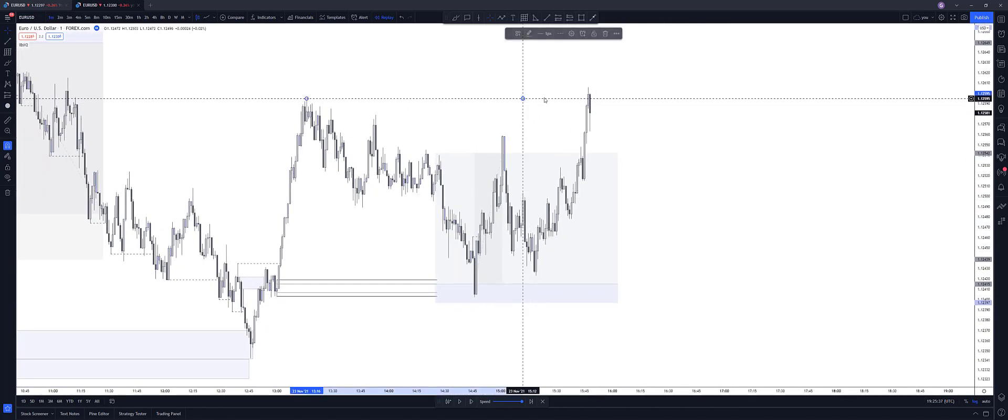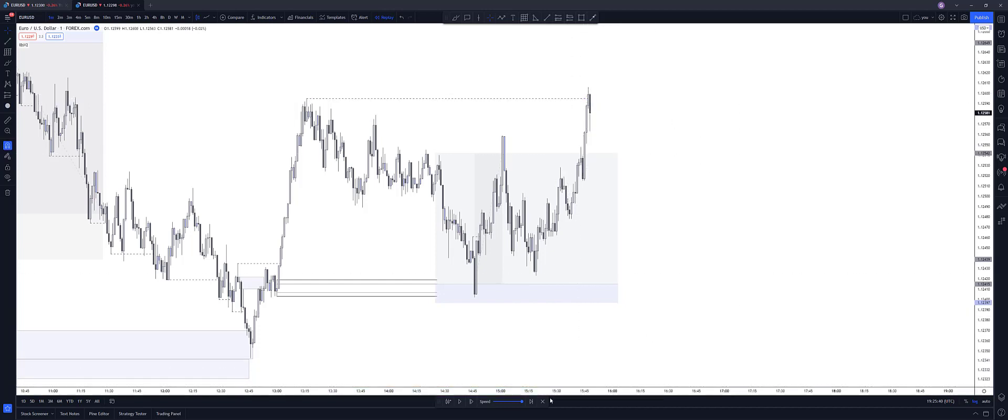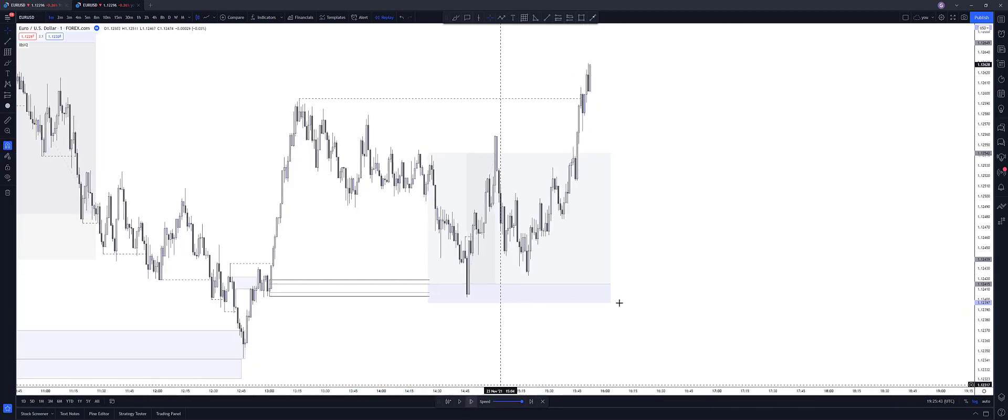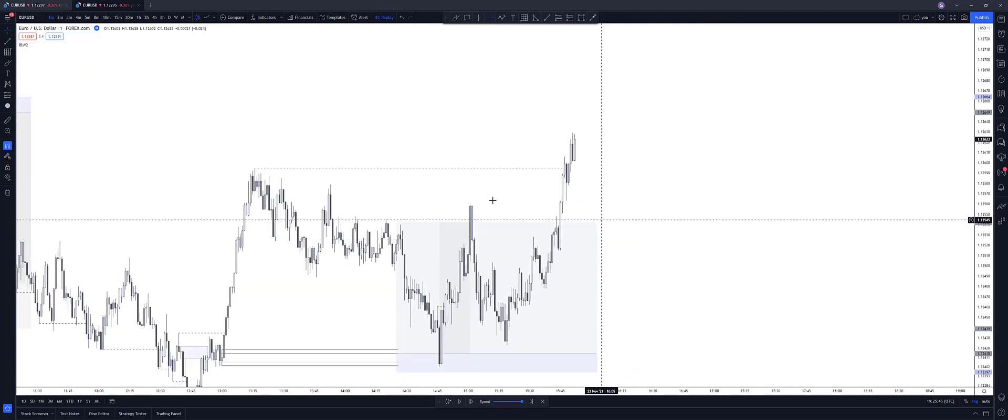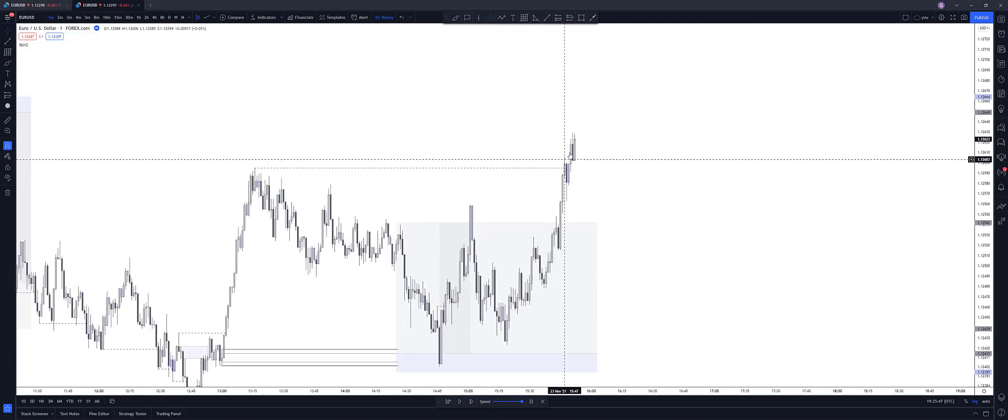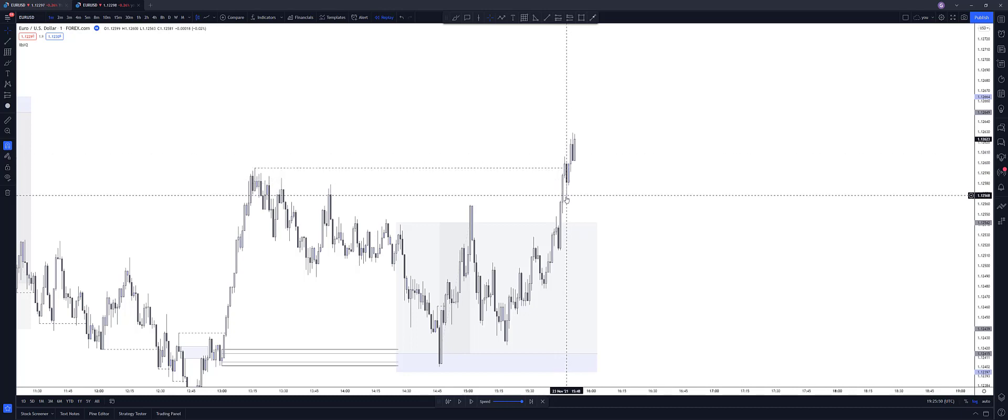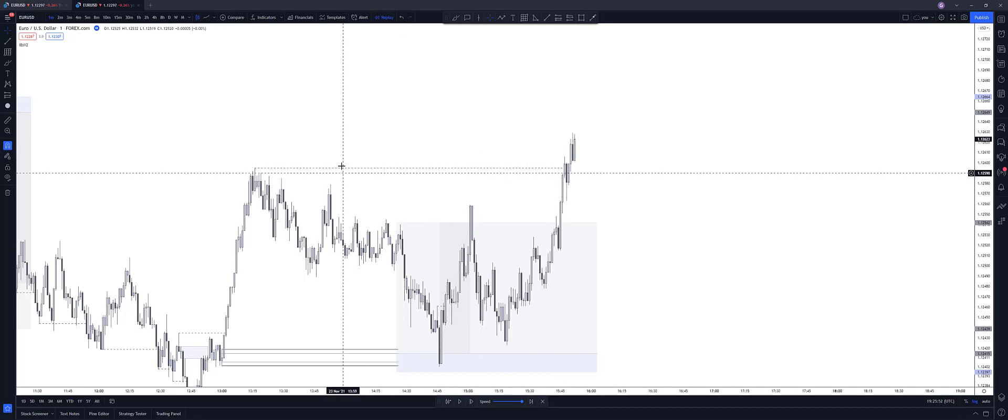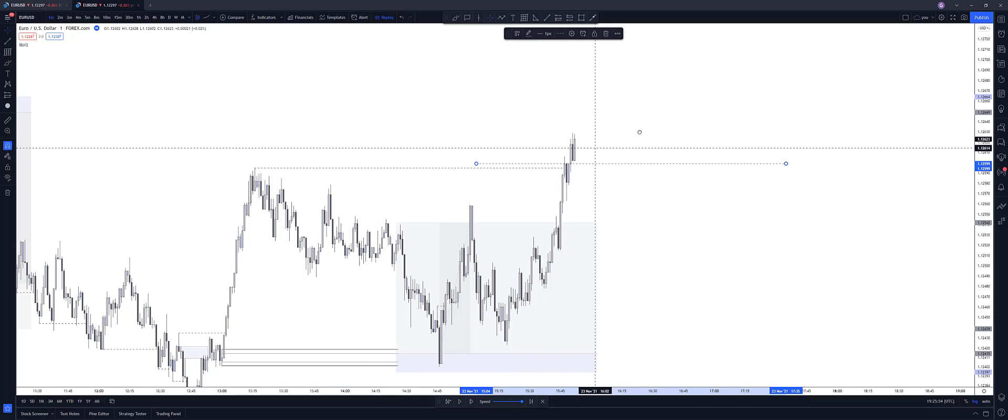I actually took this trade. So it was a good day. Okay. So we move. Immediately broken the structure here. Closed above and created a low and broken that high. So that's the ideal scenario, being able to lock in profit there.